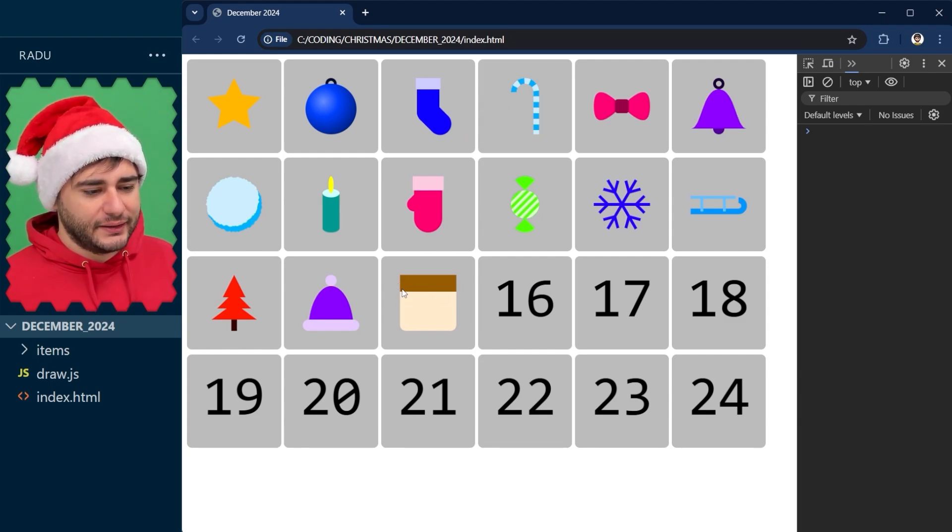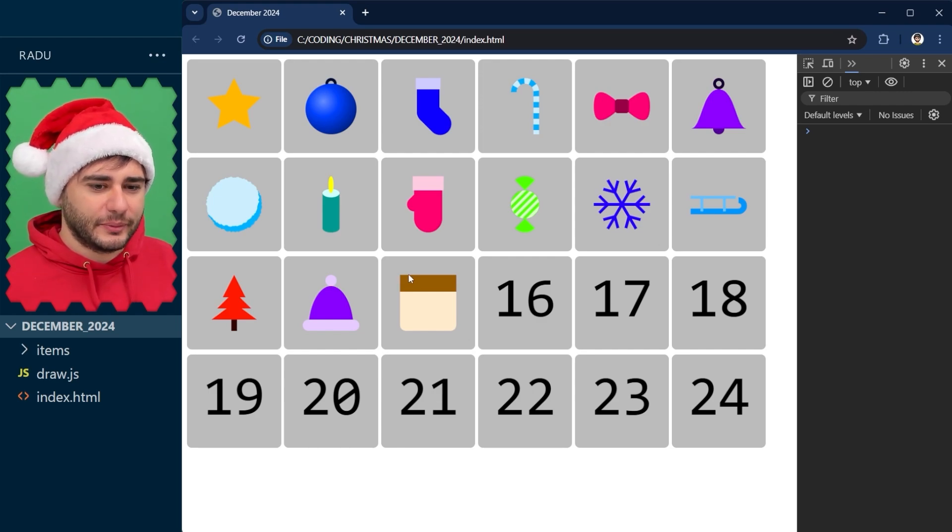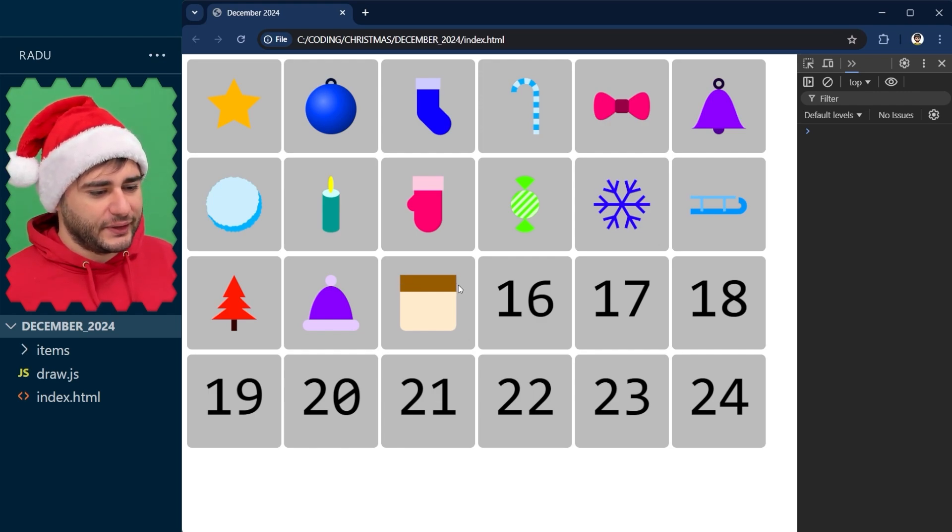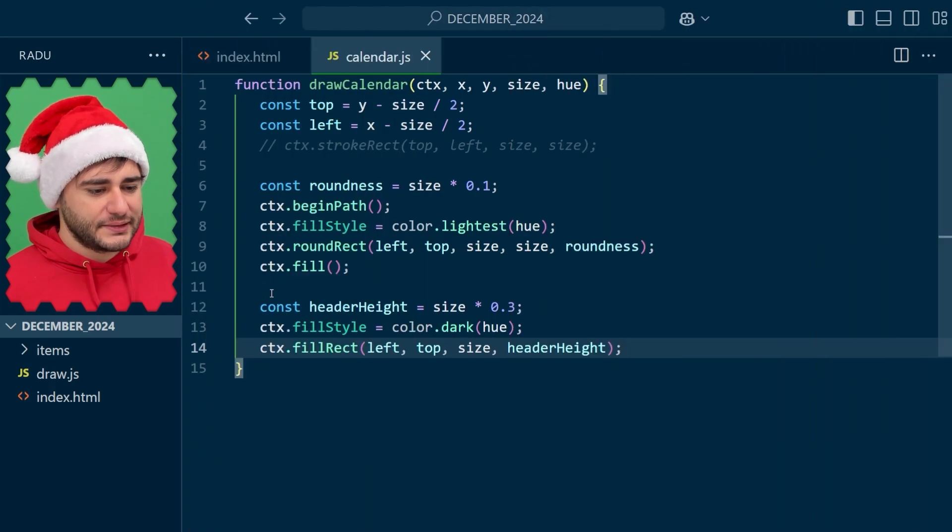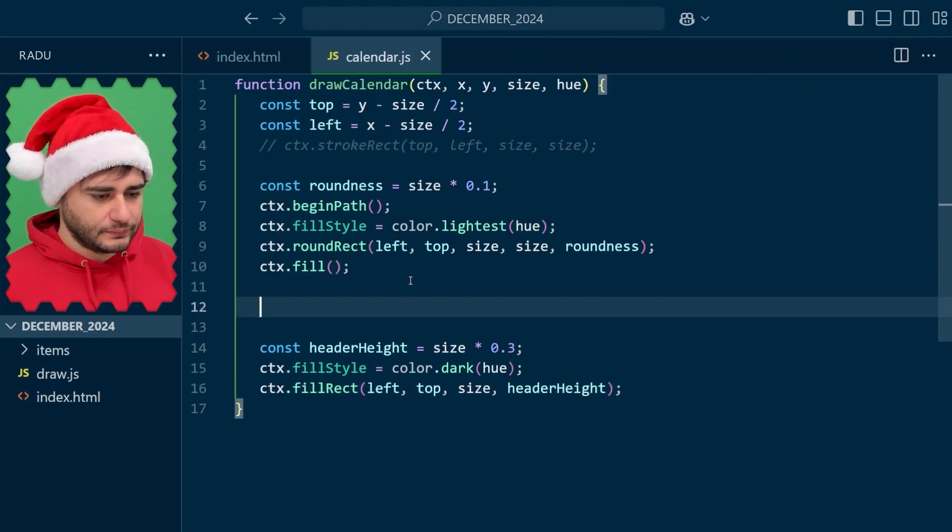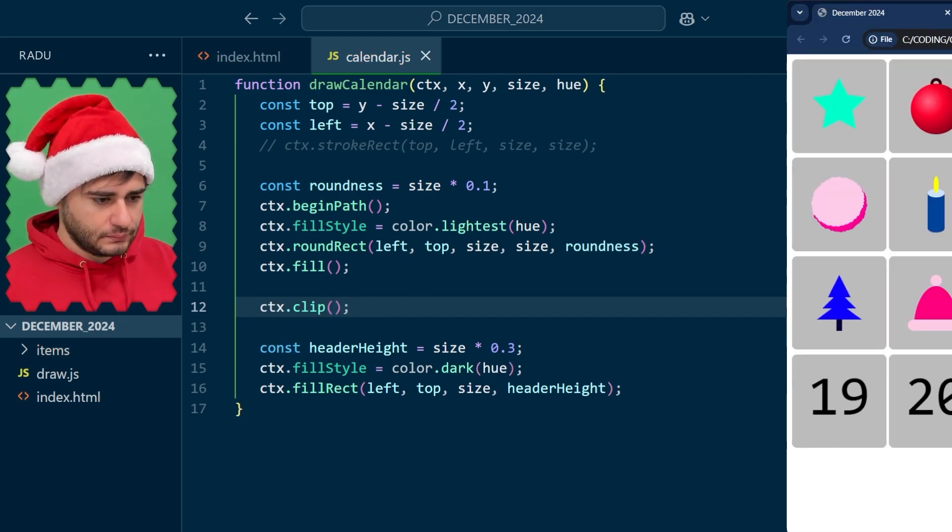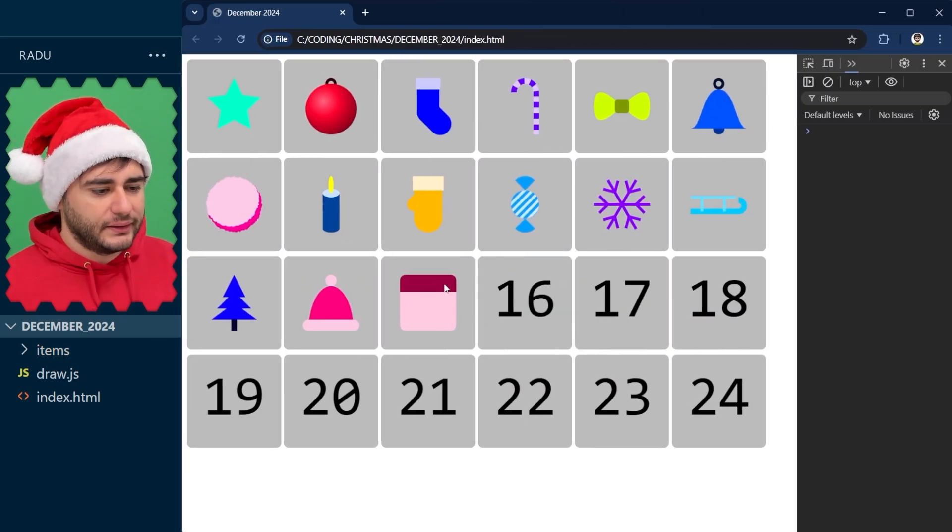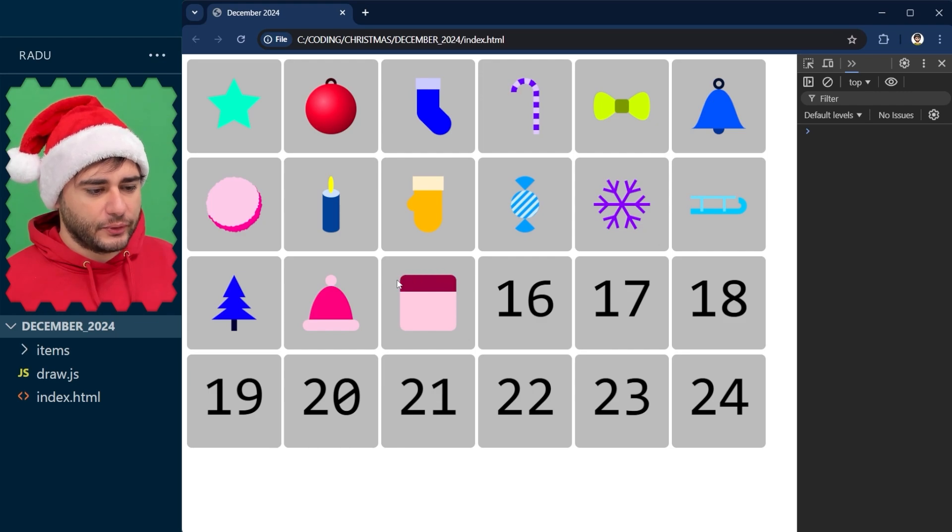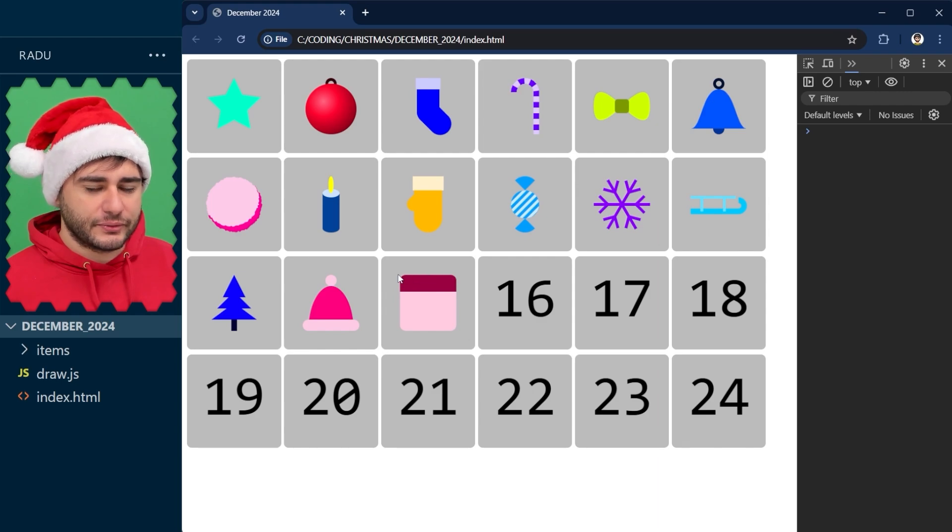But I would like to make those rounded corners to be somehow preserved here on the top part. So for that, before drawing this, we could call clip. And that only lets us now draw new things in the space defined by the first item we drew.